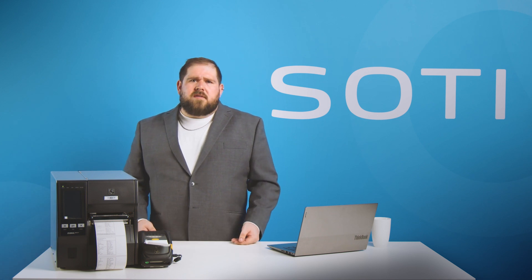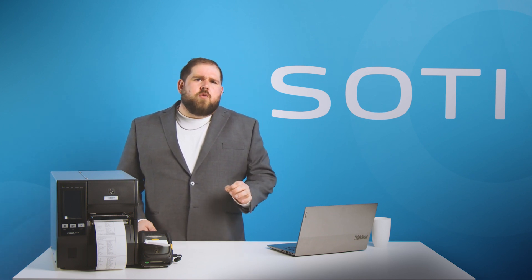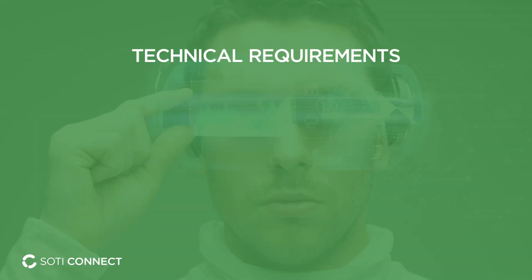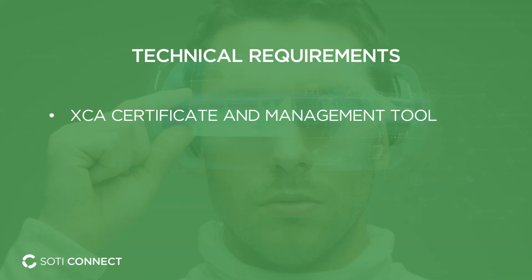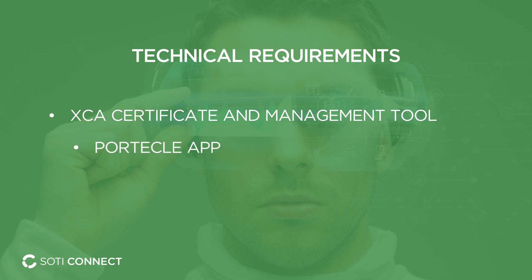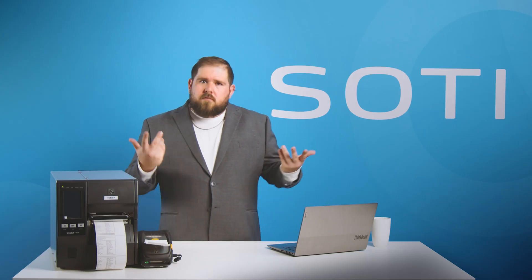Before we generate MQTT root and server certificates, we must mention a few technical requirements first. We will need the XCA certificate and management tool to generate certificates and securely store them. Also, we will need the Portecle app to create the Java key store. Now that we're all set, let's start configuring.